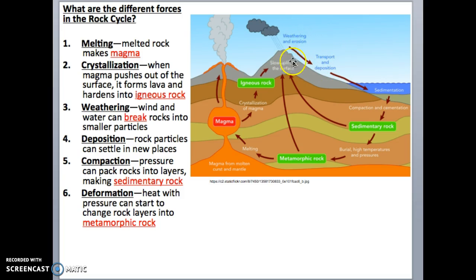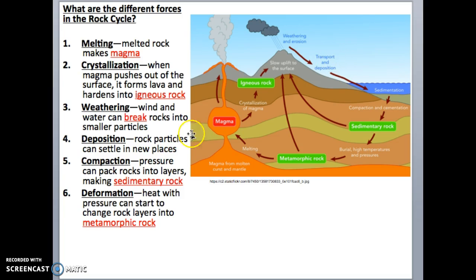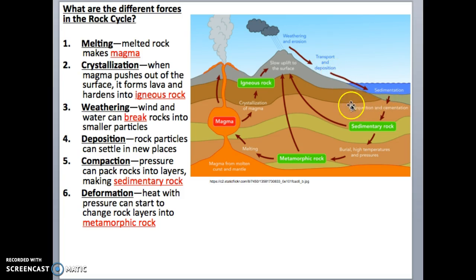The next force is called deposition. In deposition, the smaller rock particles that were broken down by weathering get picked up by the force of water or wind and get settled into new places. That brings us to the next force: compaction and cementation.